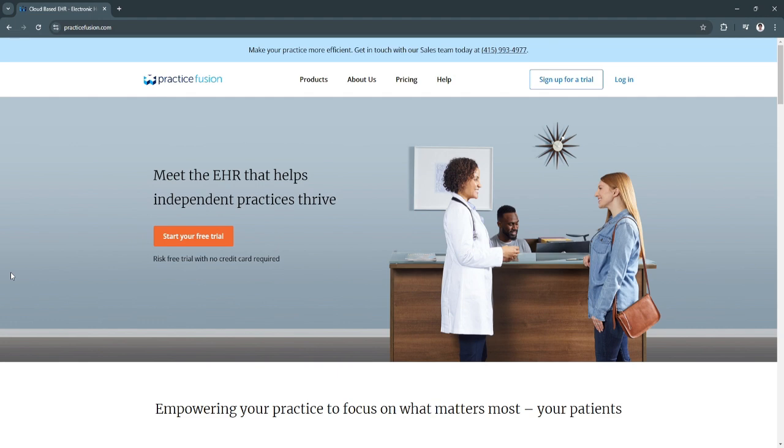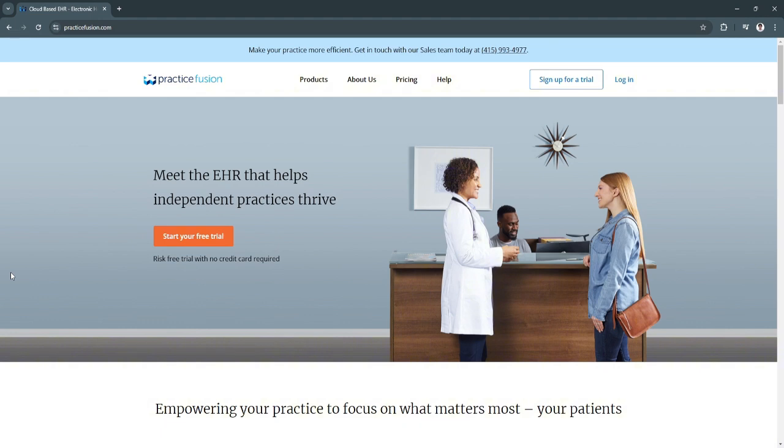Known for its simplicity and ease of use, Practice Fusion provides healthcare professionals with tools to manage patient records, schedule appointments, handle billing, and streamline other clinical workflows. As the healthcare landscape increasingly prioritizes efficiency and digital solutions, Practice Fusion has become a go-to platform for healthcare providers looking to enhance patient care while simplifying administrative tasks.